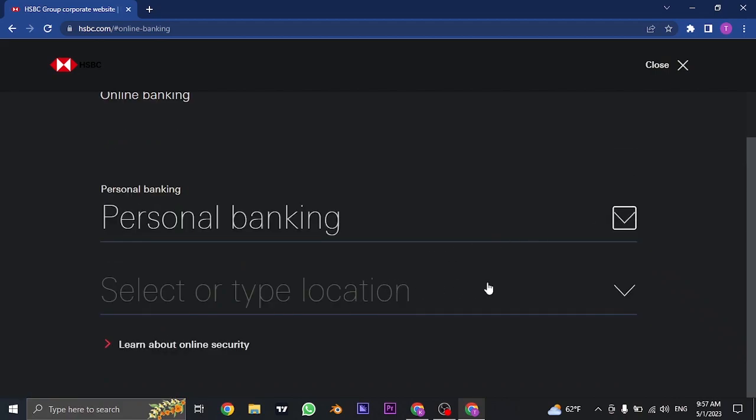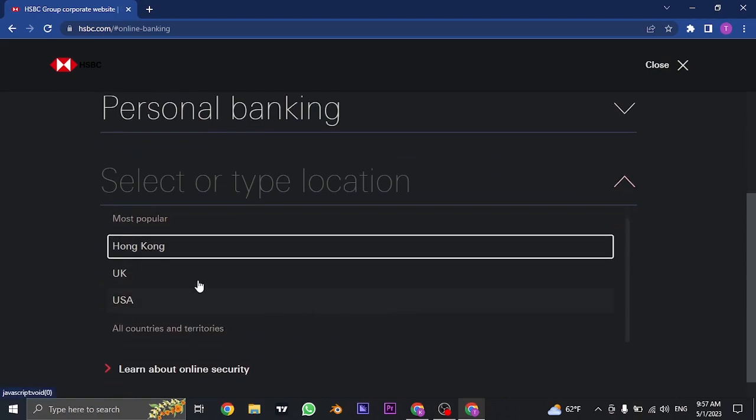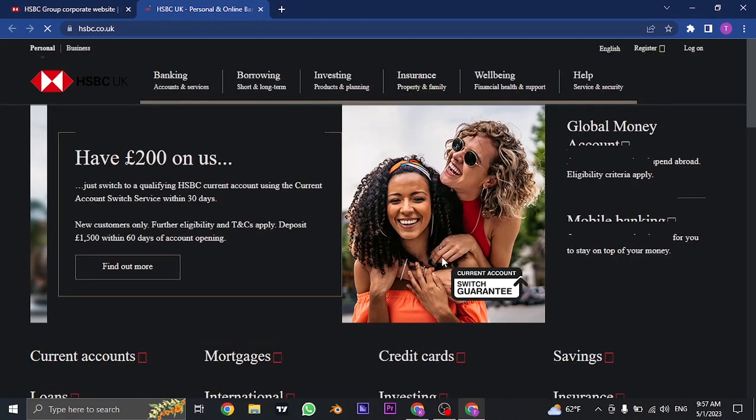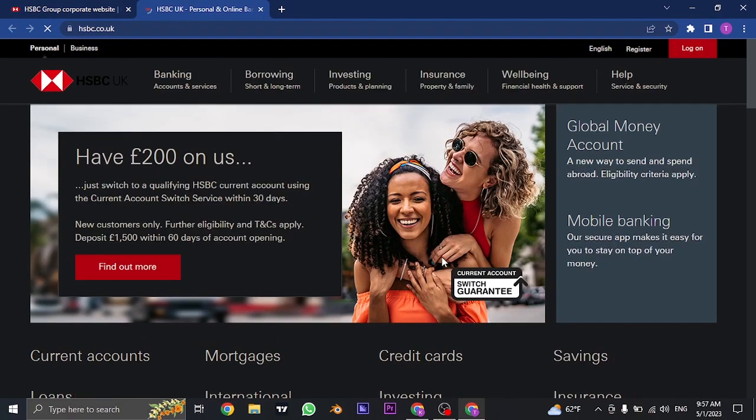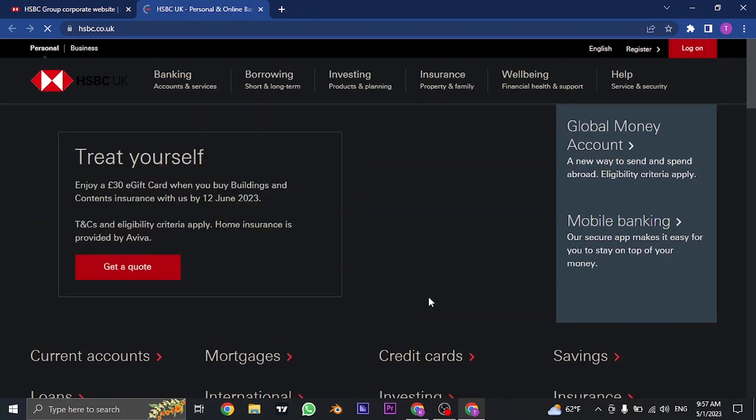In the next section you need to choose your location or your country. Once you select your country you can just click on go and it's going to take you to the HSBC bank of your country.